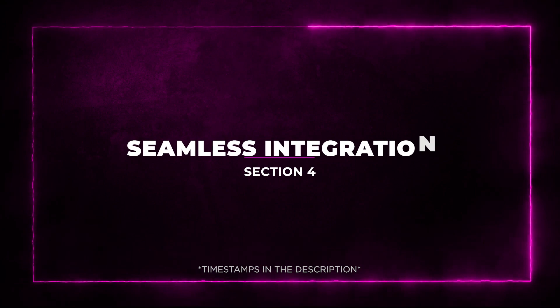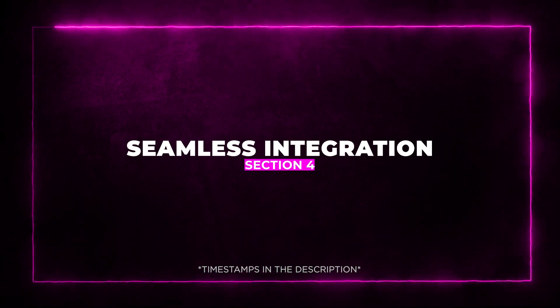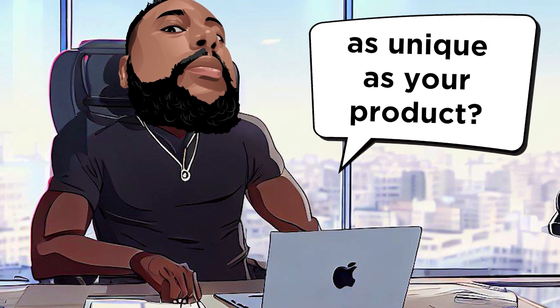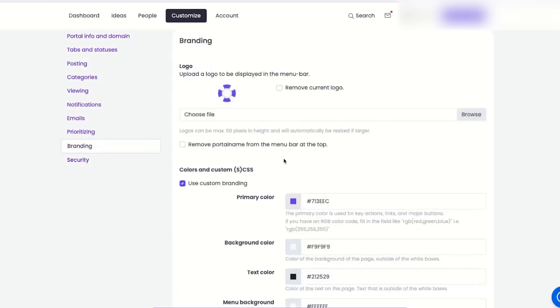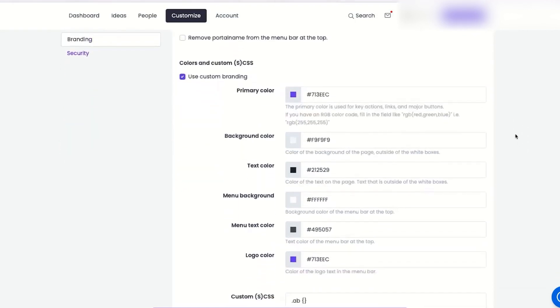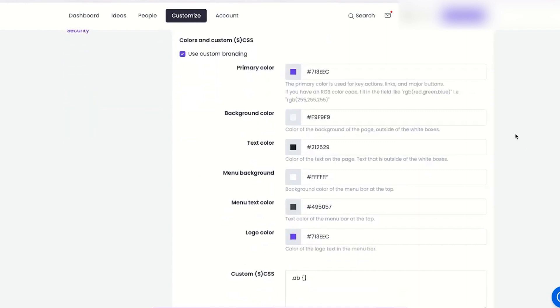Section 4: Seamless Integration. Looking for a product portal that's as unique as your product? Look no further than Product Lift. It's super flexible and allows you to customize your portal in ways you never thought possible. From theme and color adjustments, yes, they've got dark mode,